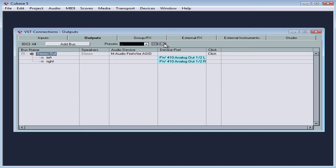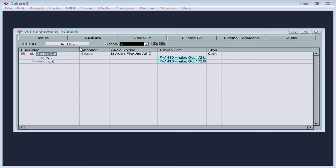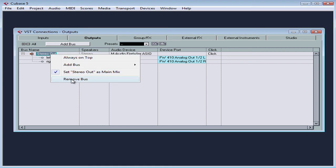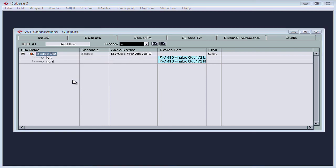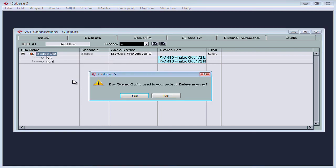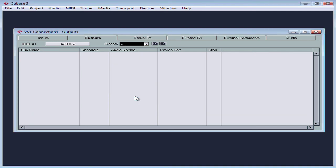Now pressing remove here won't delete the default bus. You'll actually have to right click on it and select remove bus. Cubase prompts me with a warning. Bus stereo out is used in my project. Delete anyway? Yes, let's delete it.